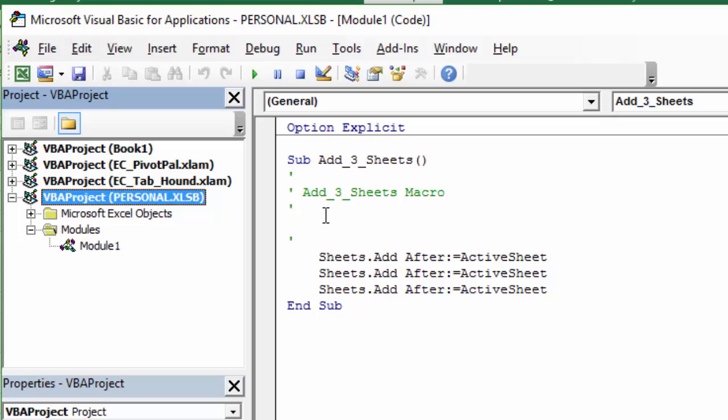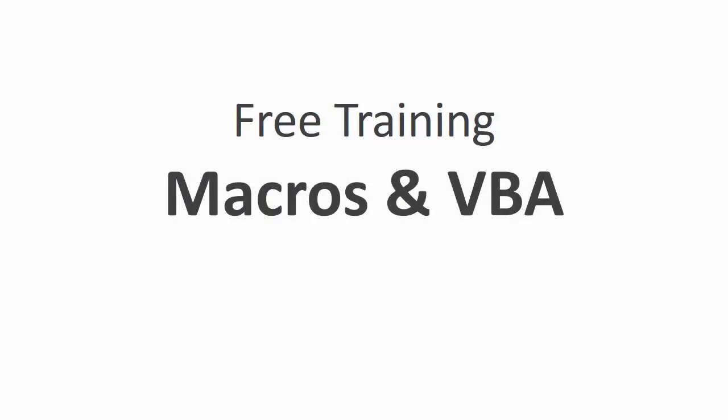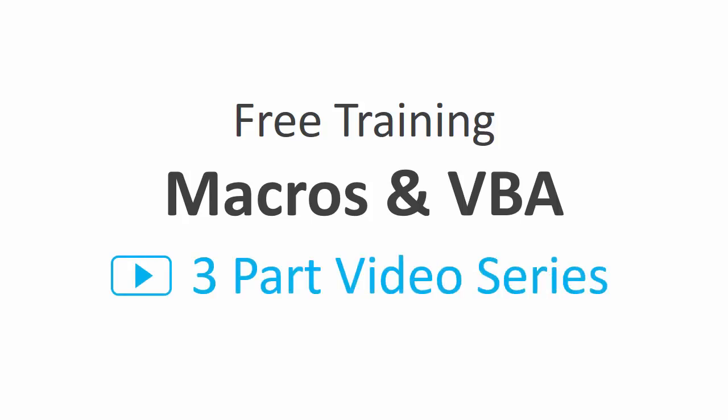Please leave a comment below if you have any questions about this video. If you'd like to learn more about macros and VBA, then I have a free three-part video training series that will really help you out.